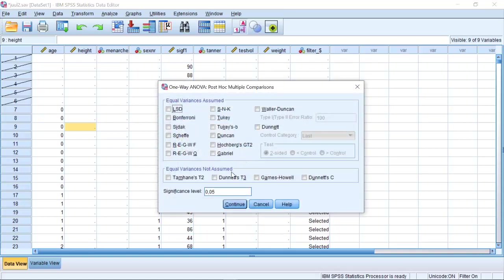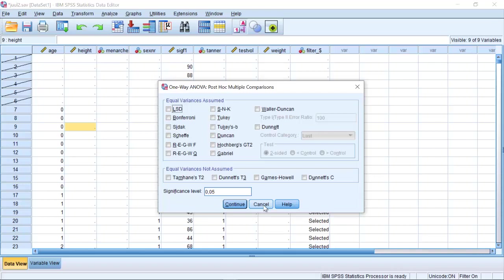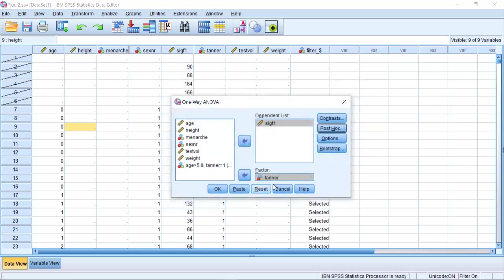I can click on Post Hoc and here I can get pairwise comparisons of the five groups using different ways of adjusting for multiple testing. I will skip this for later and click on Cancel.